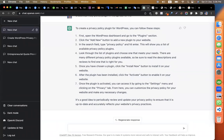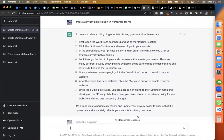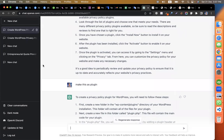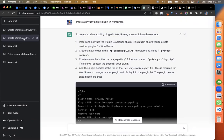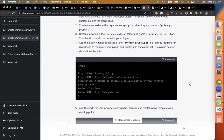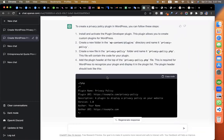Let me create a privacy policy plugin in WordPress. The 'Regenerate Response' option is there — if you want a different answer, you can regenerate. I will show you the best code.